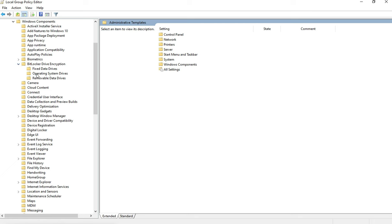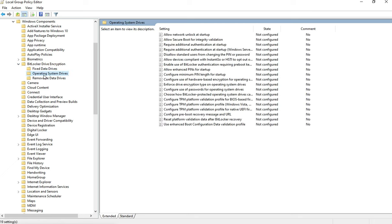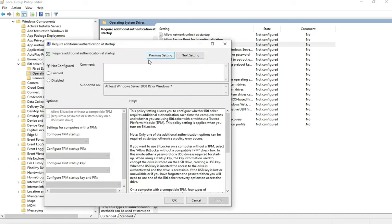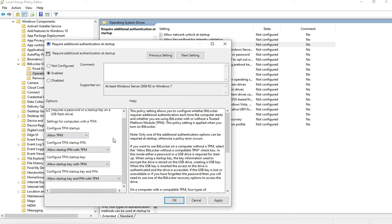Click on Operating System Devices, click this option and enable it. Choose Allow Startup PIN with TPM here.